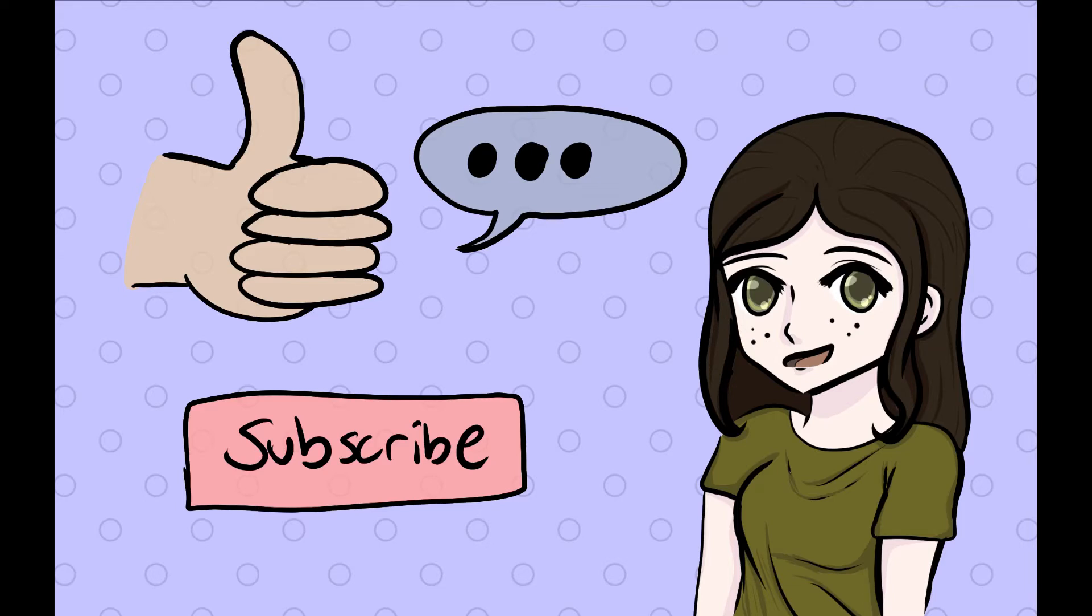I'm not sure how many parts to this Inktober series I will be making this month, so tell me down below what you want to see from me.